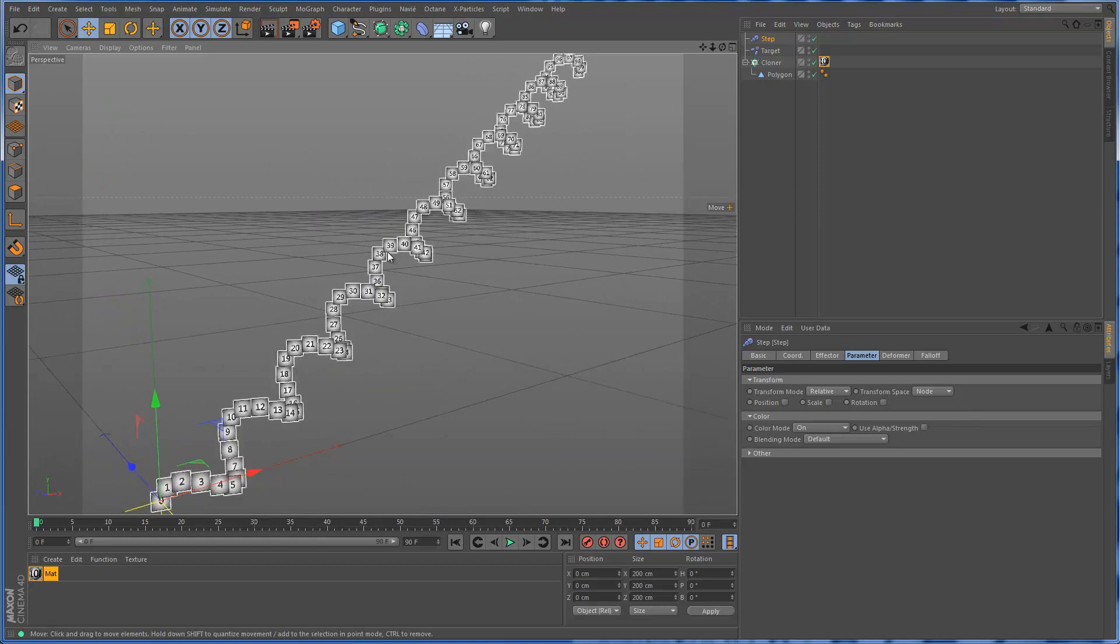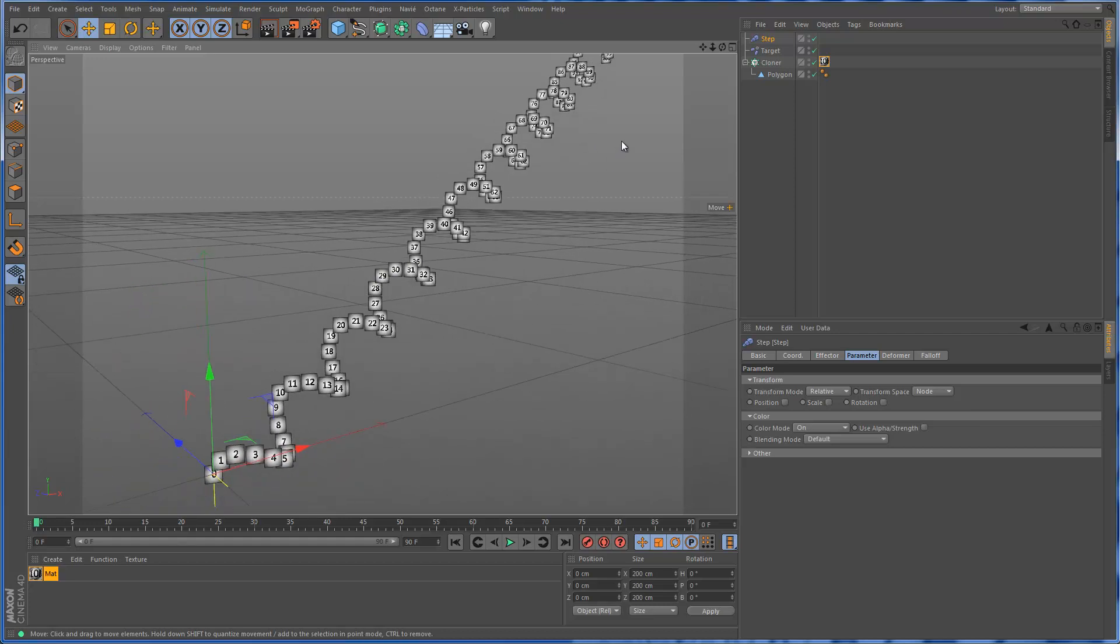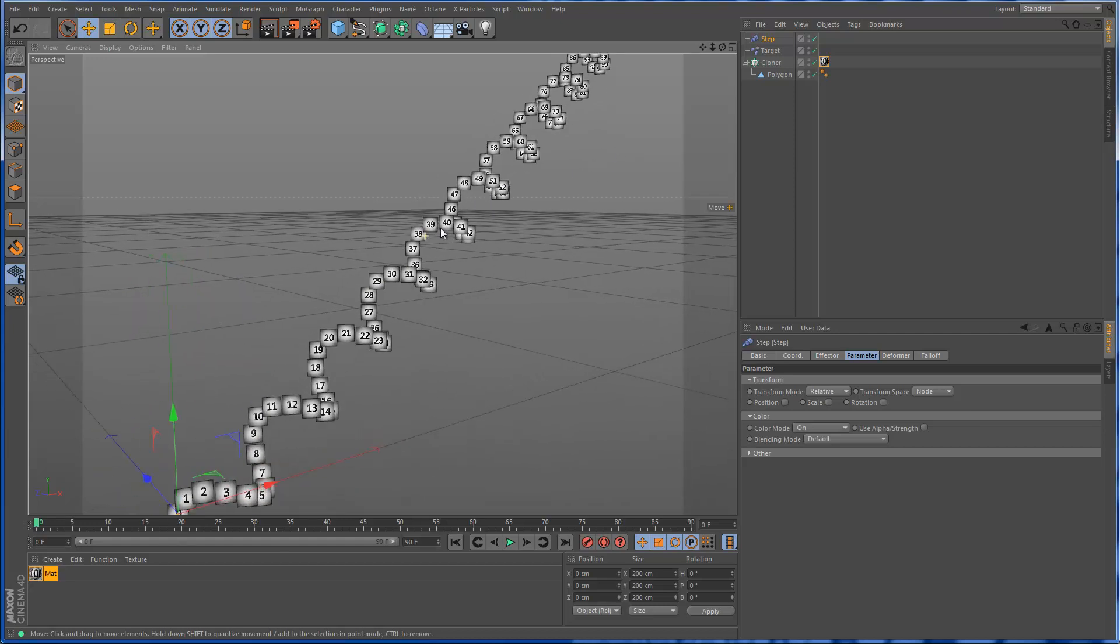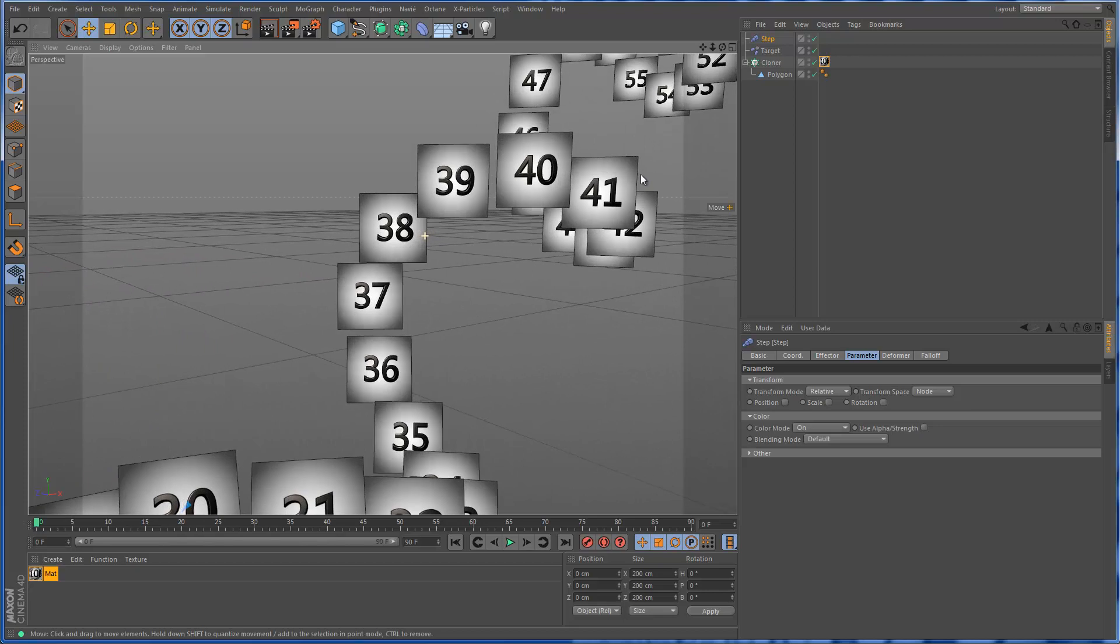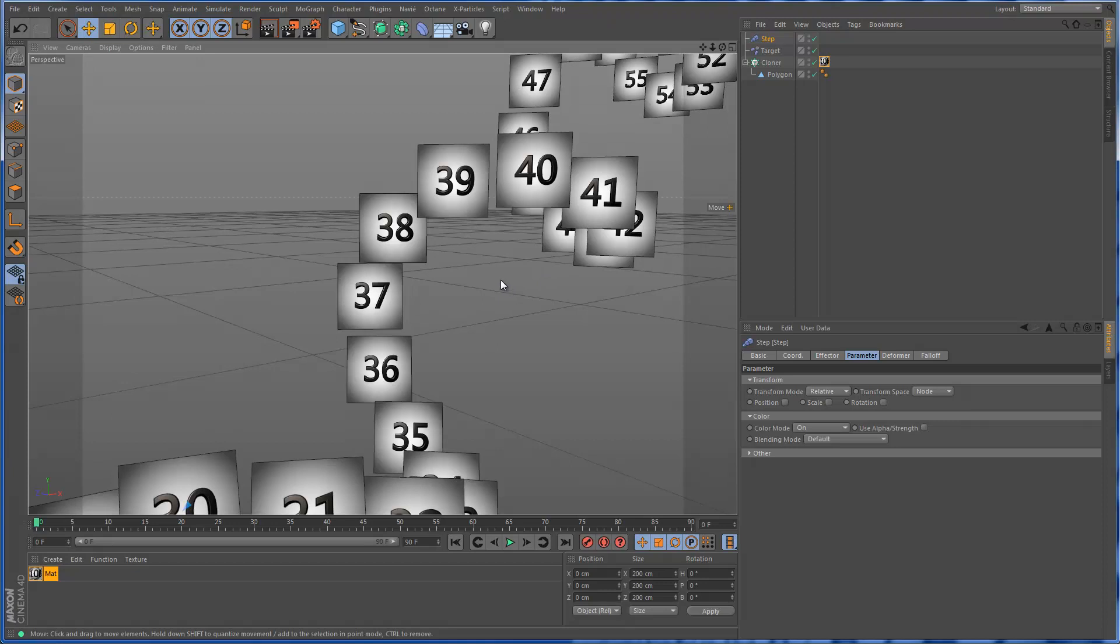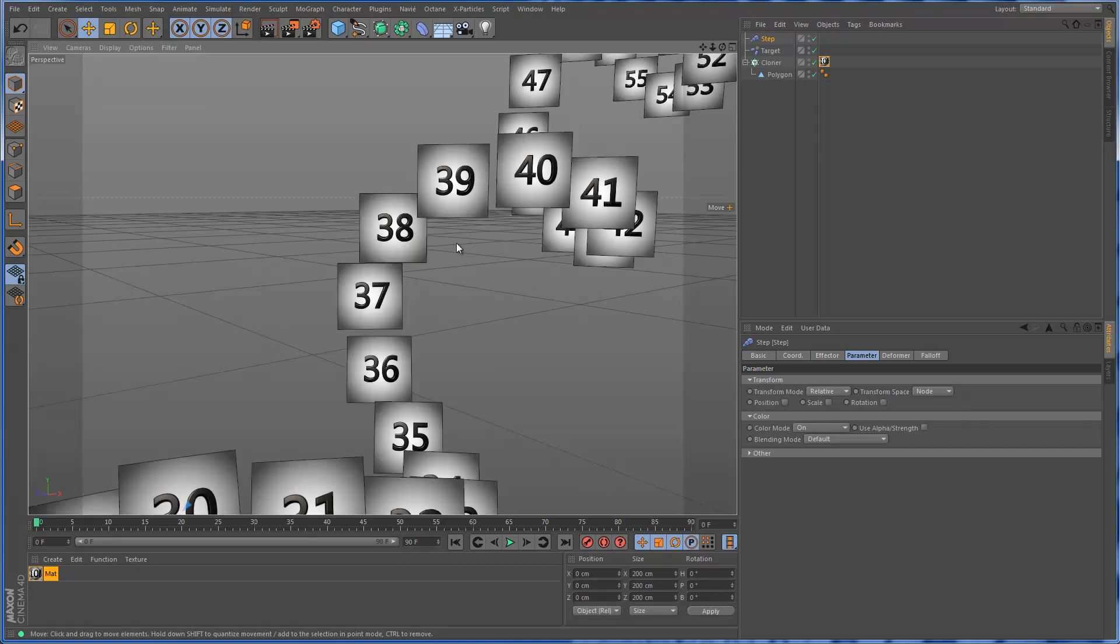But as I'm sure many of you have experienced, there are times when an art director might come in and say, you know what, I like that 0 to 100 sequence, except where it says 38, that would really be cool if that could say like 89. So what do you do in that case? There are a bunch of different ways you can go about it.